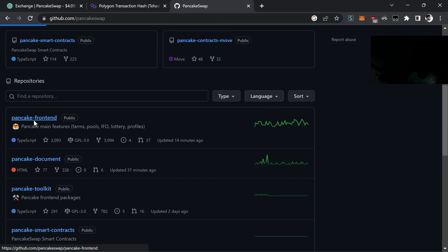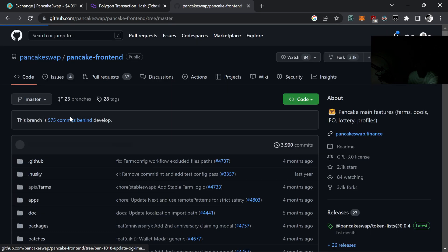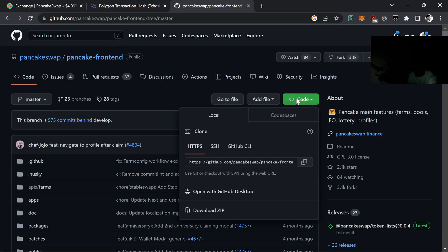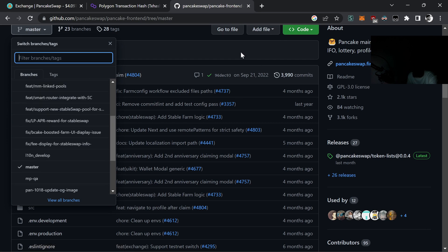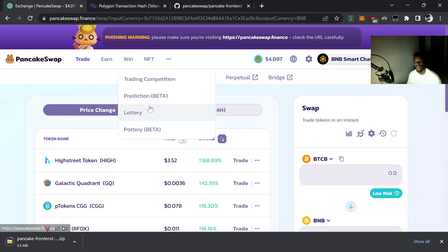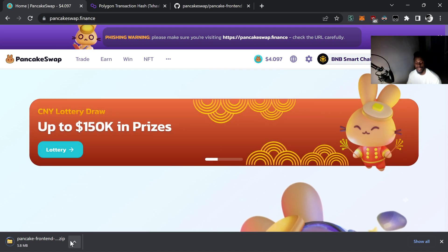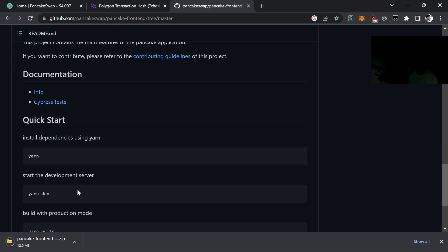We want to go to the PancakeSwap frontend repository. We want to make sure we are on the master branch. I'll be taking you through this the super easy way - setting up the server, doing everything from scratch in the series. You want to make sure you're on master, go to Code, and download the ZIP. PancakeSwap has a history of having really heavy builds that mess up my computer speed.